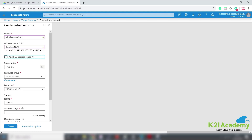We looked at subscriptions in the previous video when we covered resource groups. If you missed it, go back and check that video. I already created a resource group — K21 Demo RG — so I'll select that. My network will reside inside a region or location, and I'll select the default US Central location.